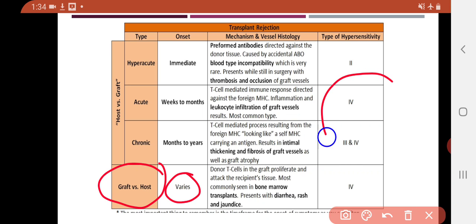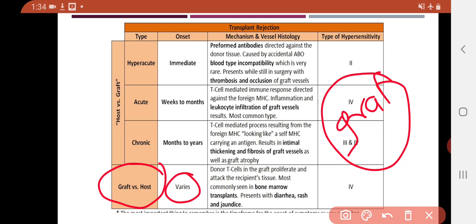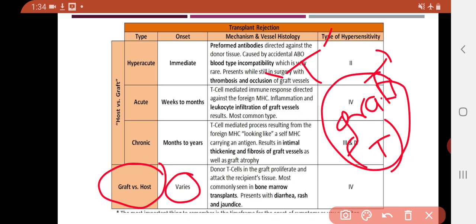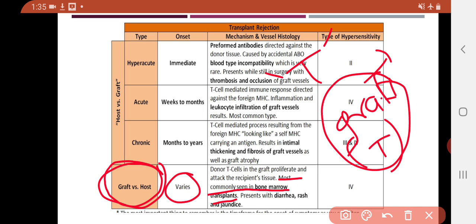In graft versus host reaction, the donor T cells from the graft are the key players. These graft T cells, which are now inside the recipient's body, become activated and attack the recipient. Cytotoxic T cells from the graft can directly kill the host's body cells. This reaction is most commonly seen in bone marrow transplants.